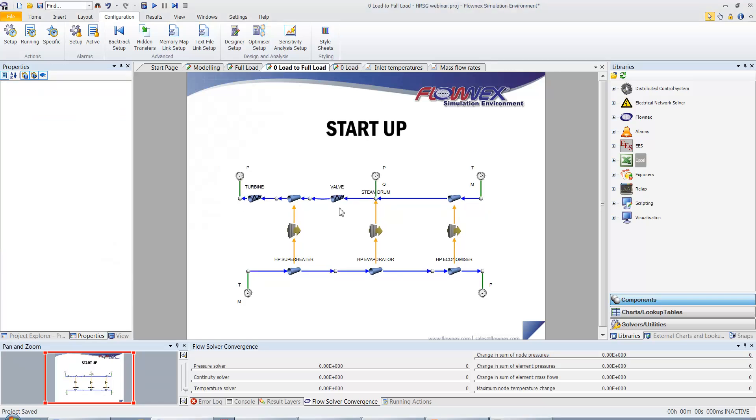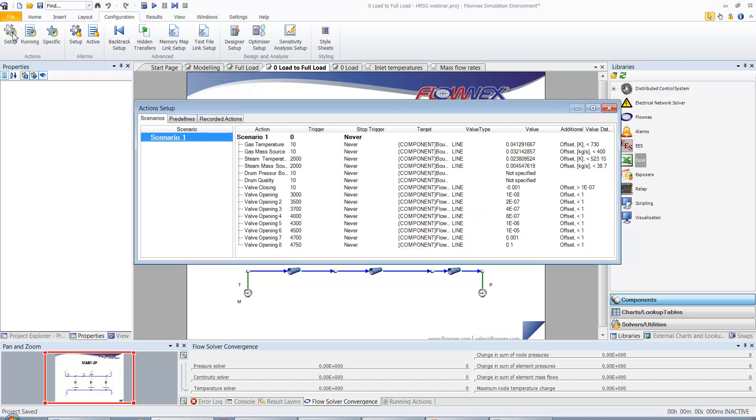We could now run the transient simulation by setting up actions under the configurations tab. The actions include varying the inlet properties on the gas and steam side as they would during start-up as well as the valve opening to control the level of the steam drum.